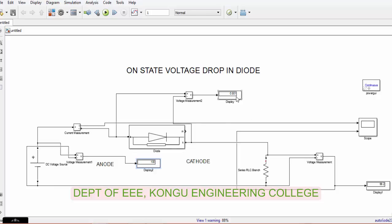This 0.8 volt is called the on-state voltage drop. It is a loss. Since it is a semiconductor, it has an on-state voltage drop of 0.8 volt.